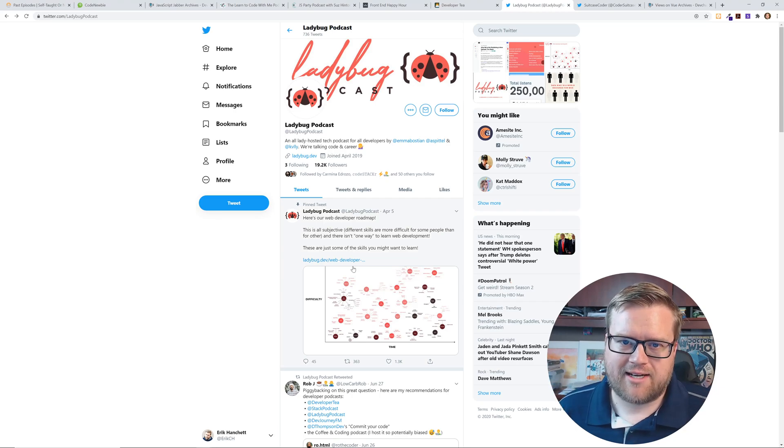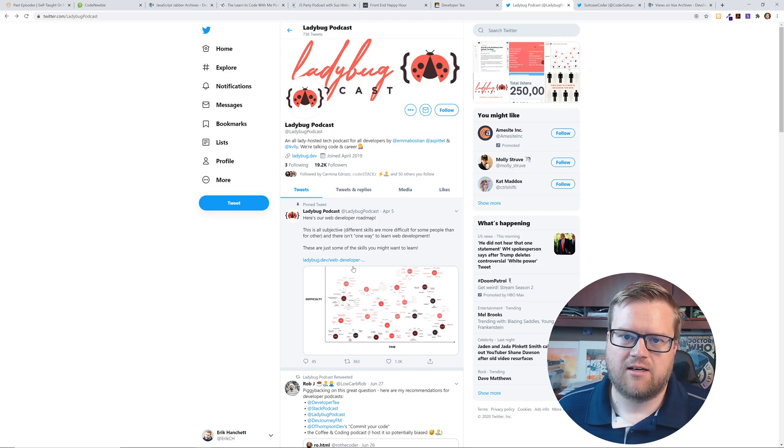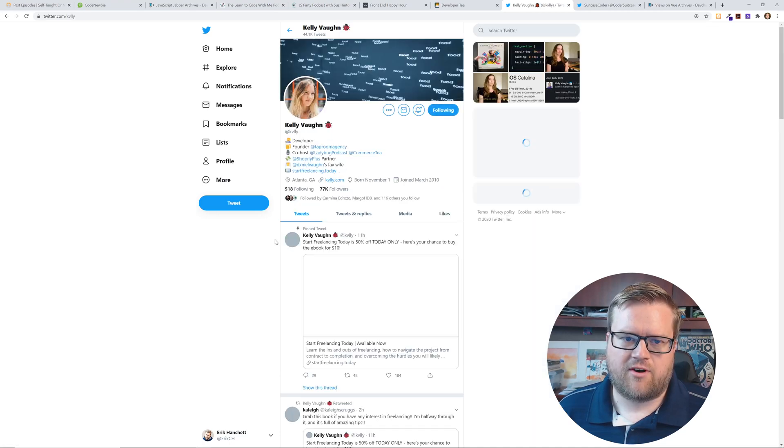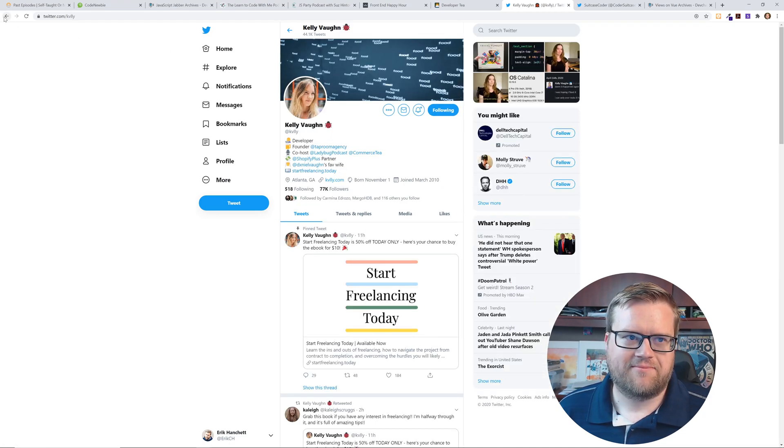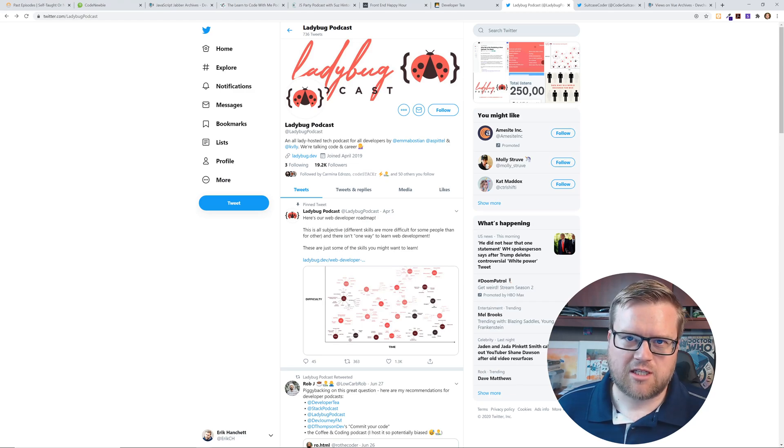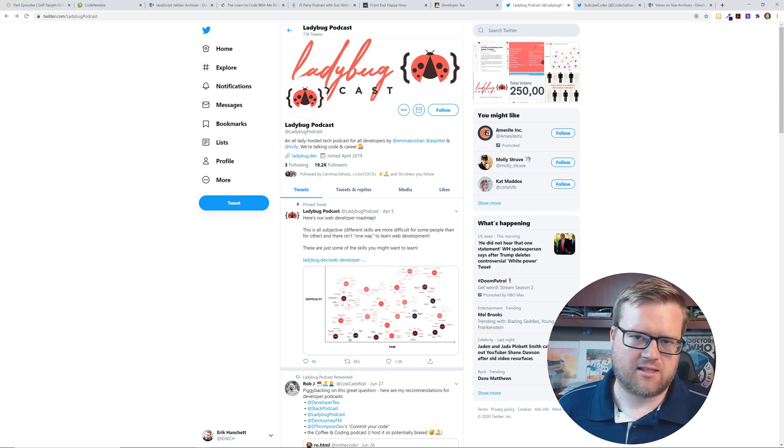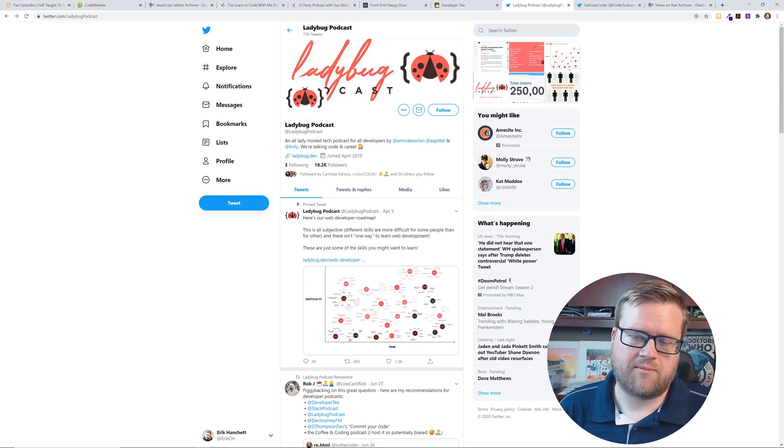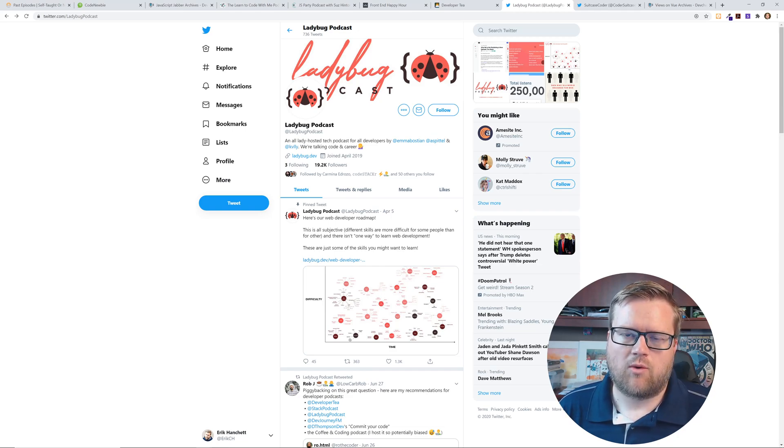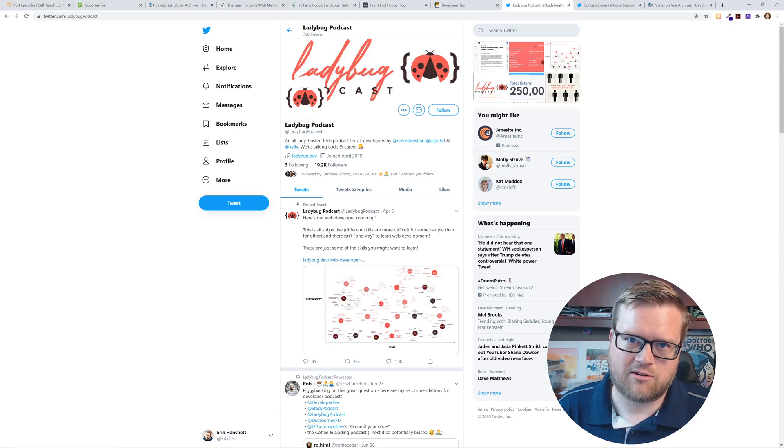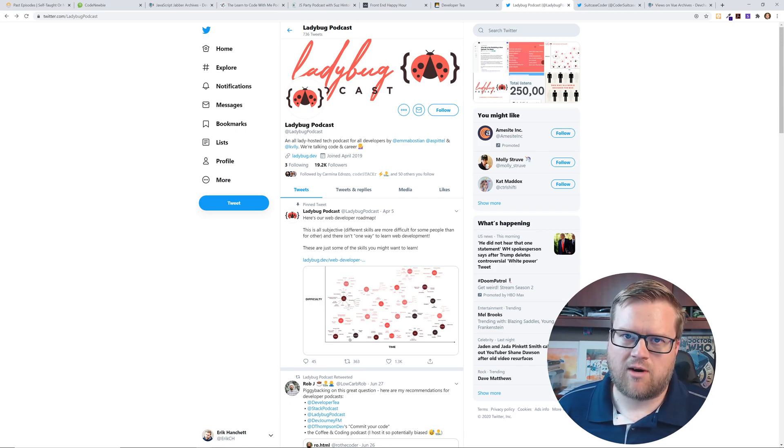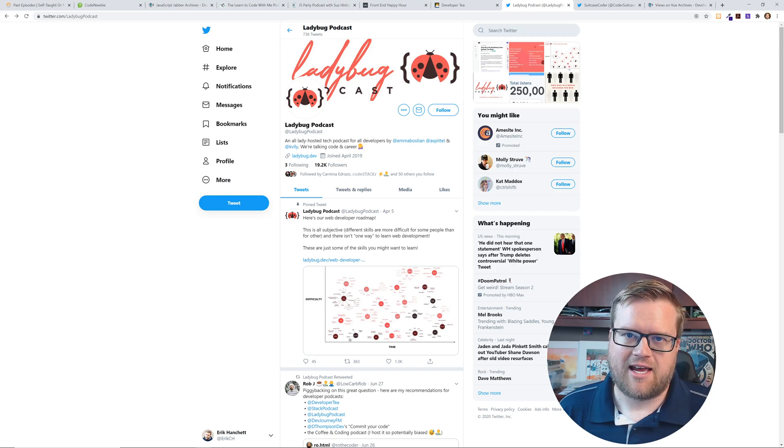I like the Ladybug podcast. It's an all-lady hosted tech podcast by Emma Bastion, Ali Spittle, and Kelly Vaughn. It's great to have a different perspective. There's so many podcasts that kind of sound the same and this has a completely different perspective, and I really enjoy listening to it. It's also interesting that one of them is completely self-taught, one teaches a coding bootcamp, one has a CS degree. It's a really unique perspective you don't hear too often. There's not many podcasts with people who have CS degrees out there talking about it.